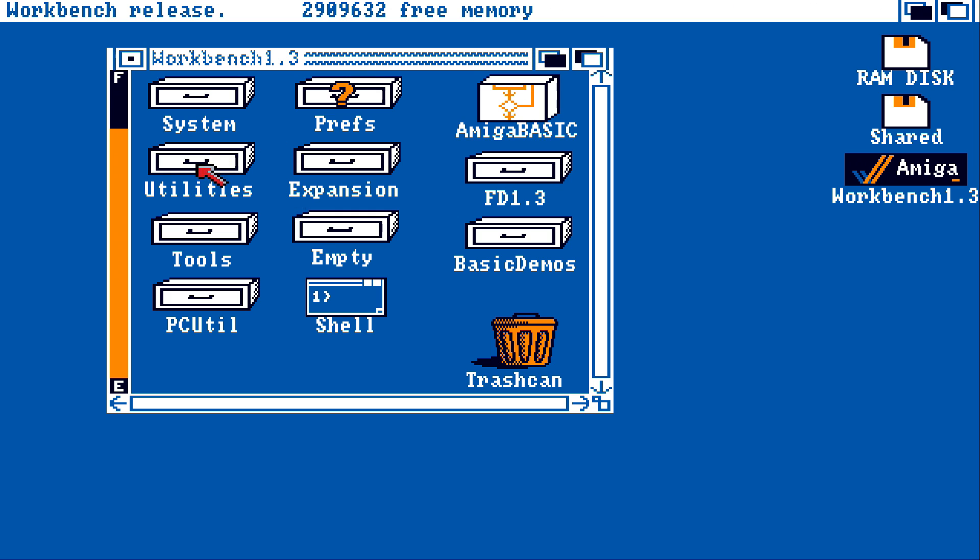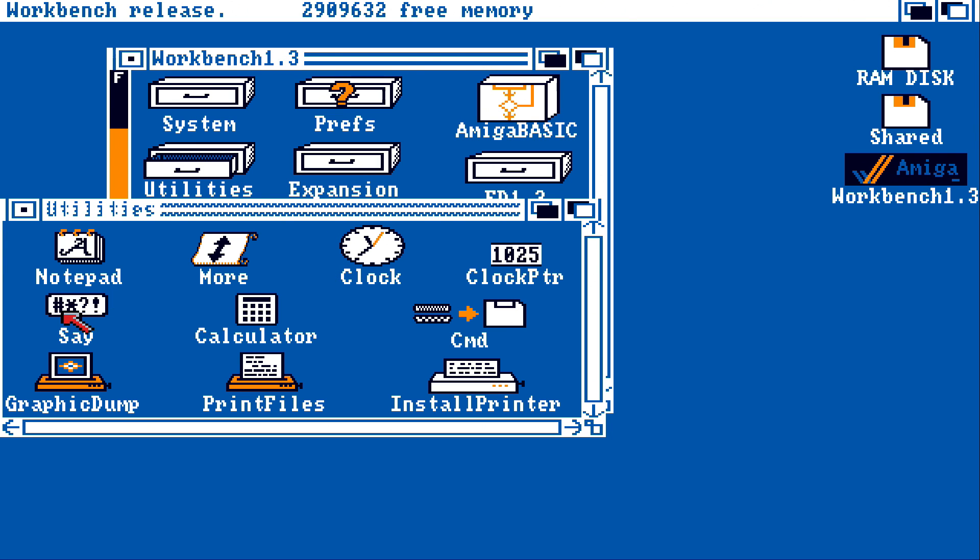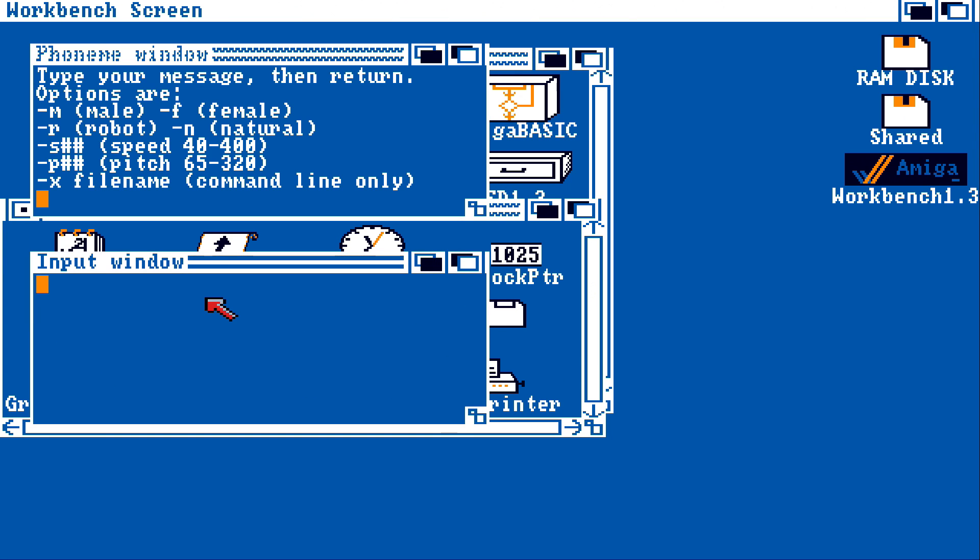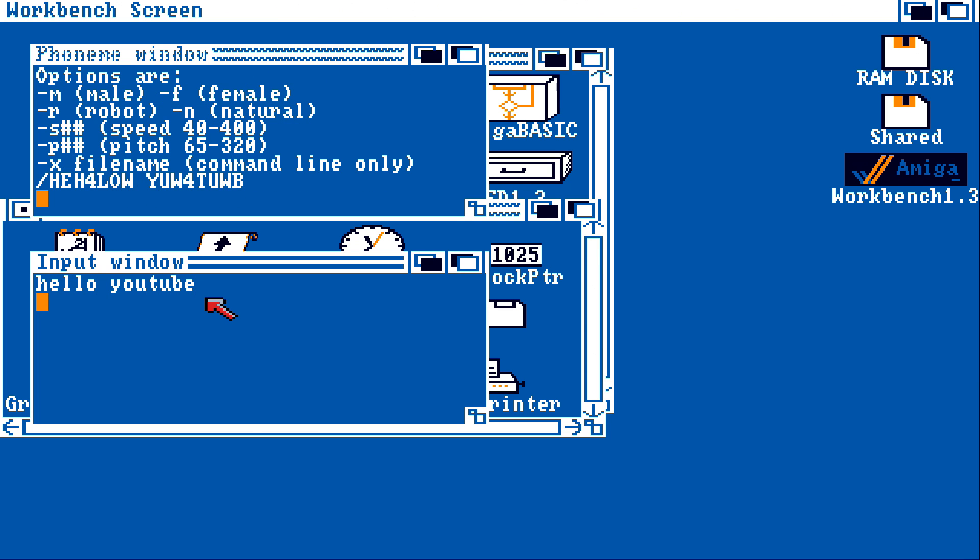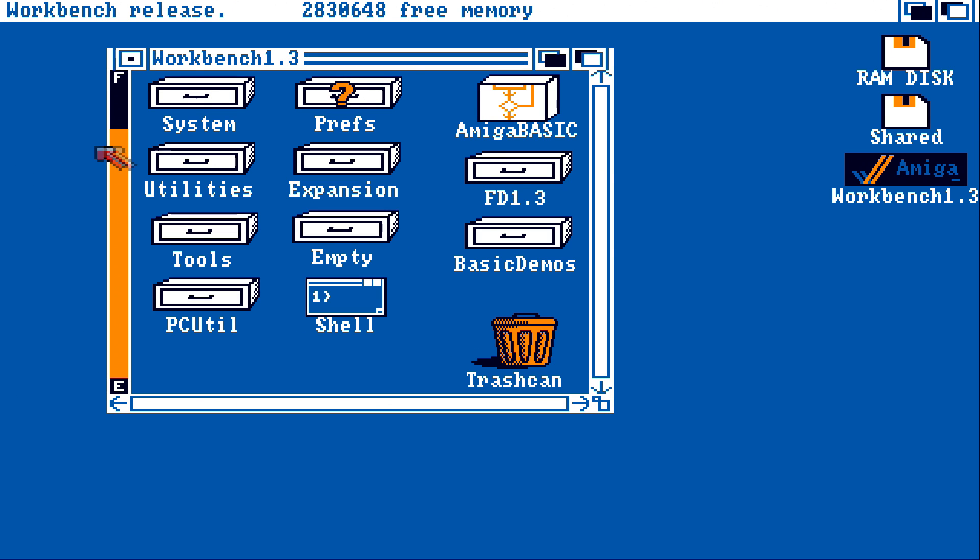So, we'll go into the demo that everybody launches when they open the Amiga's workbench. Hello, YouTube. I won't make it swear in this video.